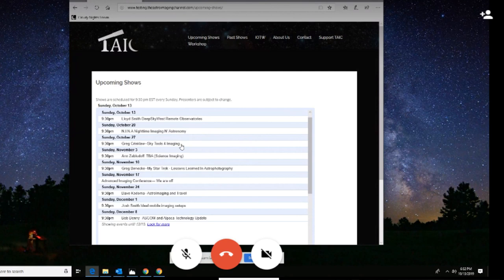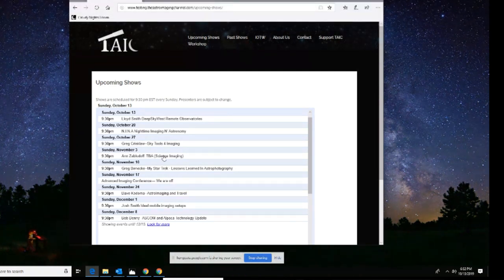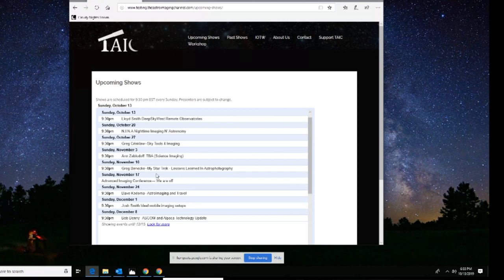Greg Krinklaus is coming in — he's been rescheduled several times — for Sky Tools next week. Then on Sunday, November 3rd, Anne Zabludoff will be coming in to tell us how we can become scientists. Greg Beneke is going to tell us one of those stories about how to become an astro-imager, some of the mistakes he's made along the way and equipment choices.